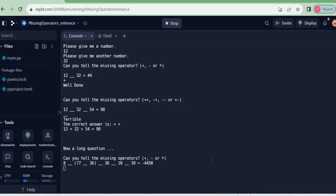We are looking at enhancing the missing operators activity from the YByte Python curriculum available at www.ybyte.in. In this video, we are going to look at a very interesting enhancement where, in my questions, I'm going to introduce brackets. For example, here my question is A-77-36, where this is inside a bracket, which means no matter what operator it is, it's going to get computed first.